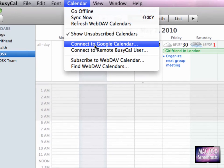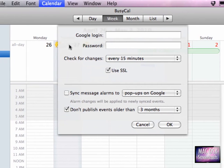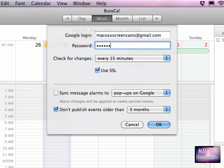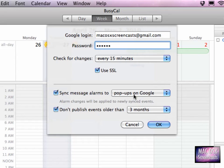To sync with Google Calendar, just go to Calendar, Connect with Google Calendar, and enter your credentials here. This will take some time because I'm very slow at typing. You can set sync messages to pop-ups on Google.